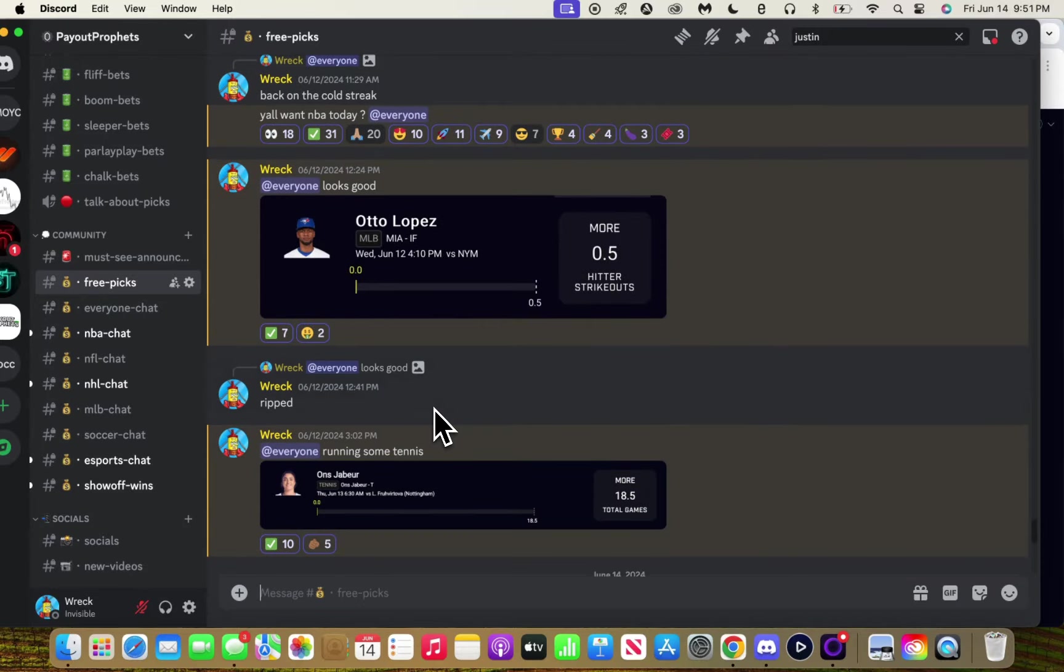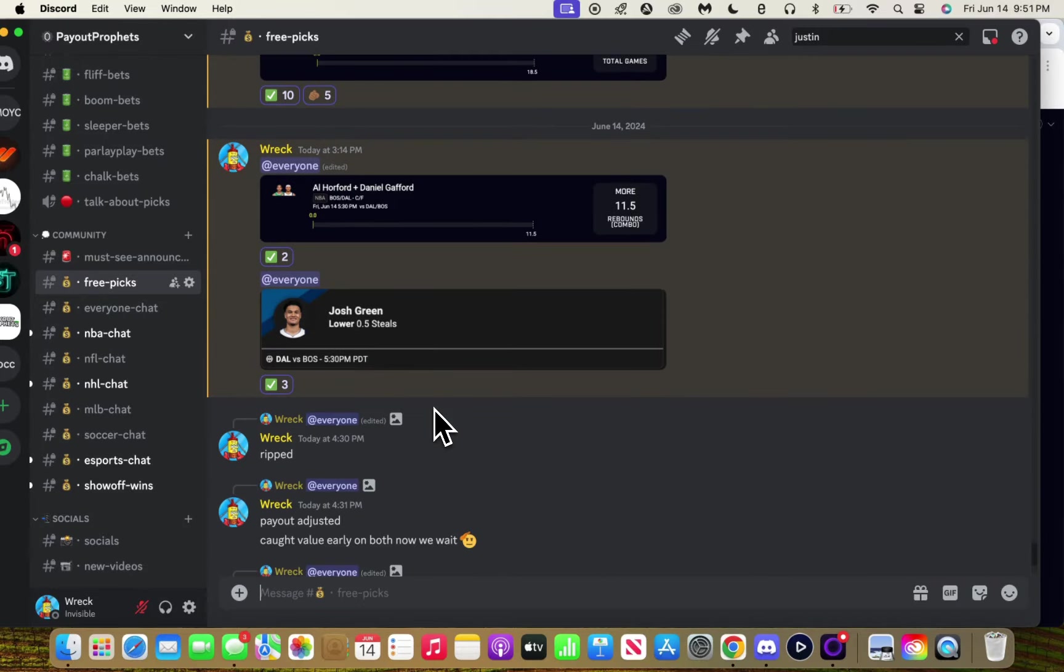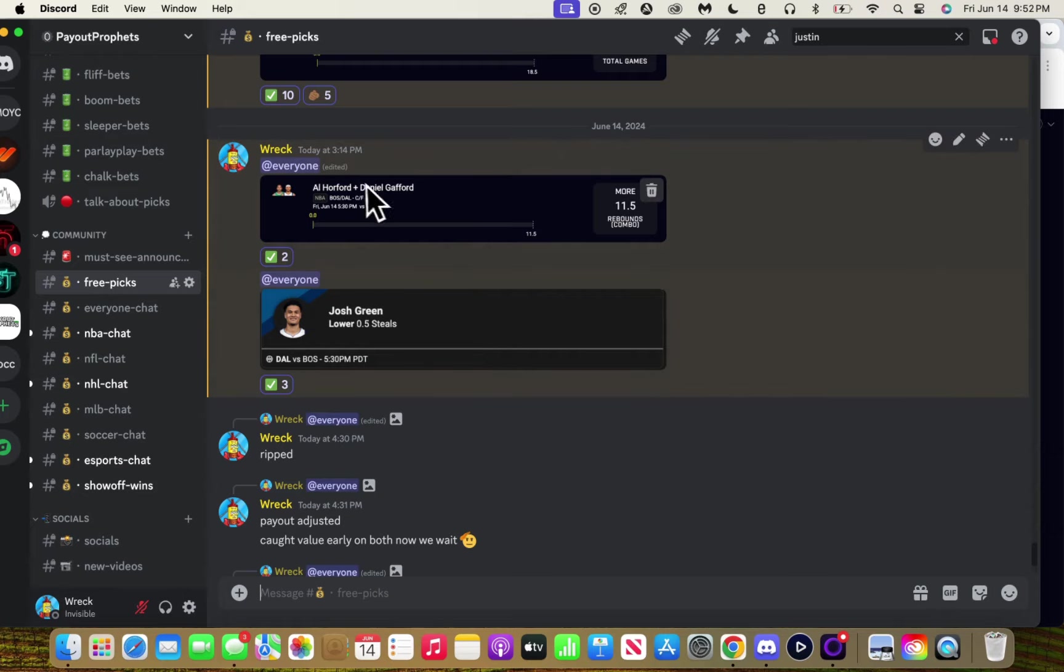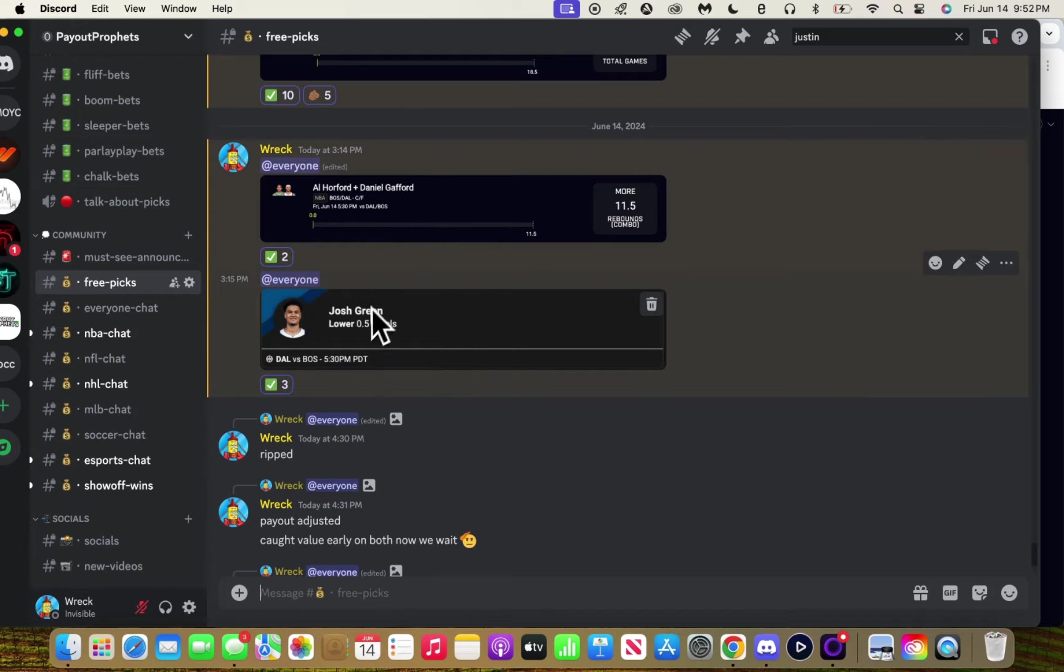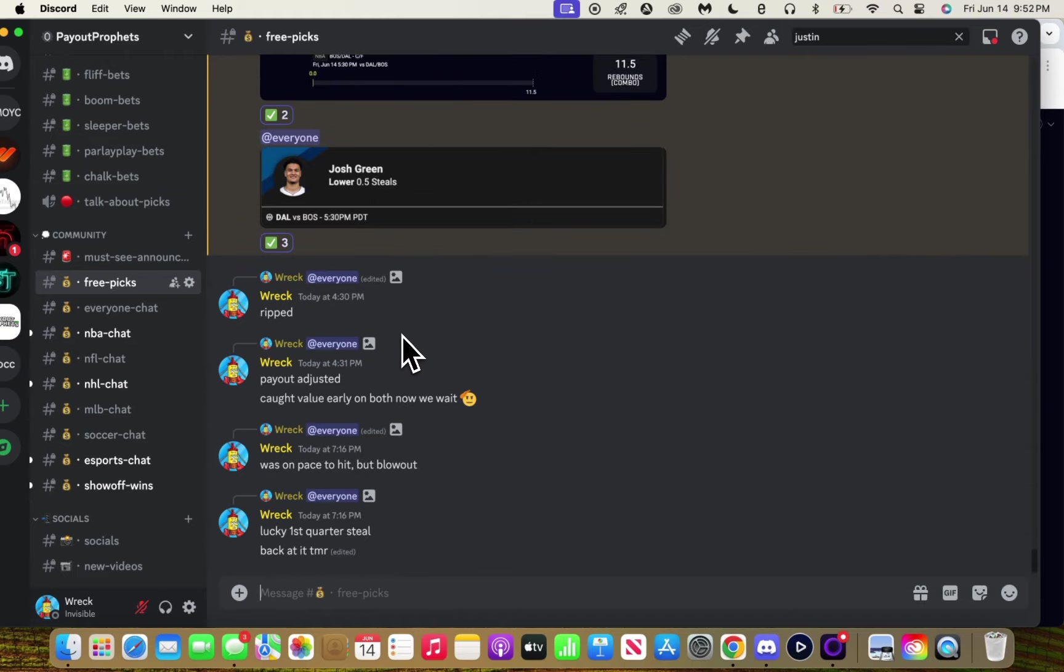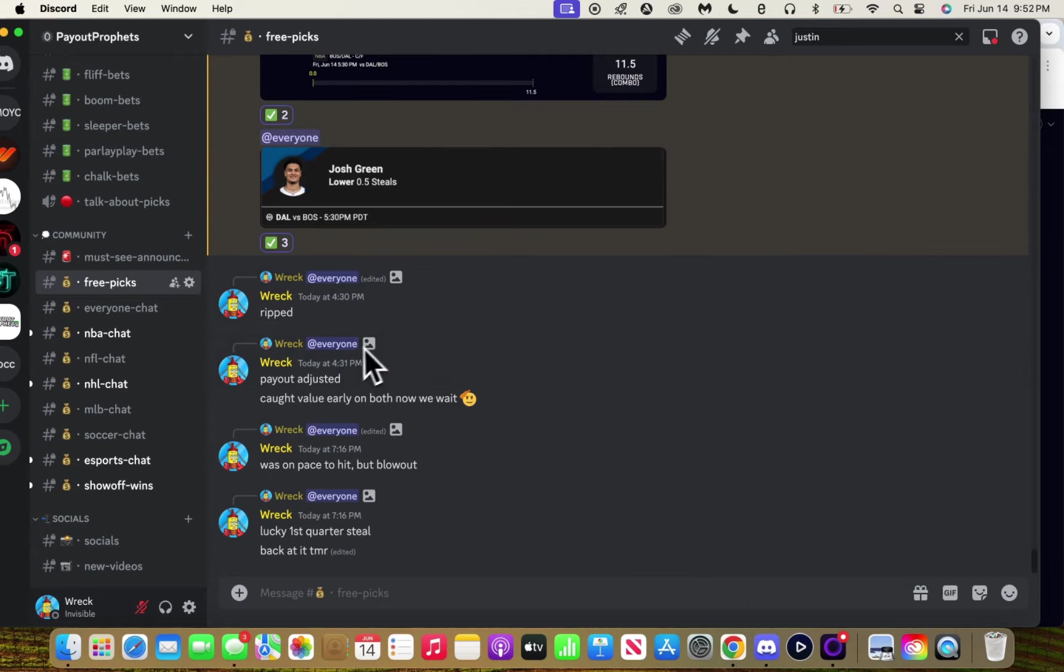It's been cold, I can't lie. We're 0 for 5. This play almost hit but they didn't play second half because of the blowout, and then Green got a steal first quarter, a couple minutes in. Crazy.